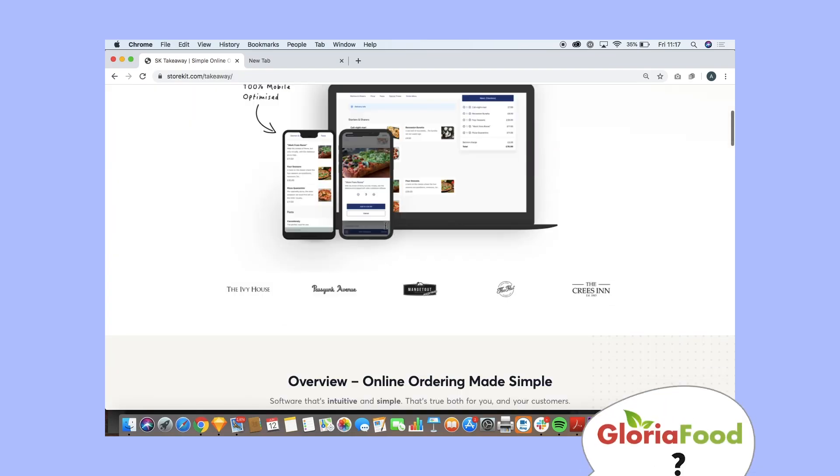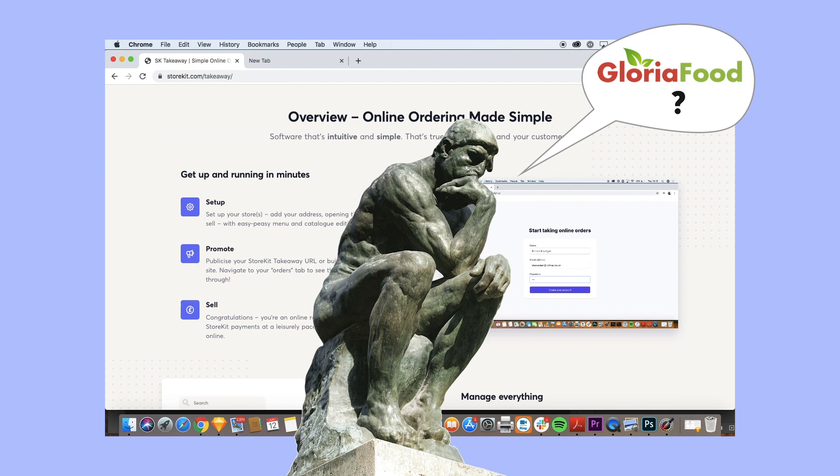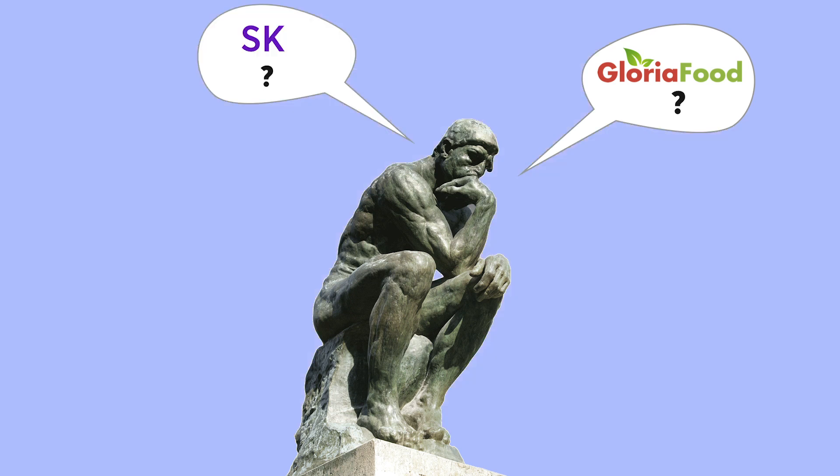If you're here because you're nearly sold on Gloria Food, keep watching. If you change your mind and use our software, that's great. If not, this is a good way of learning a bit about both and being sure you've made the right choice.